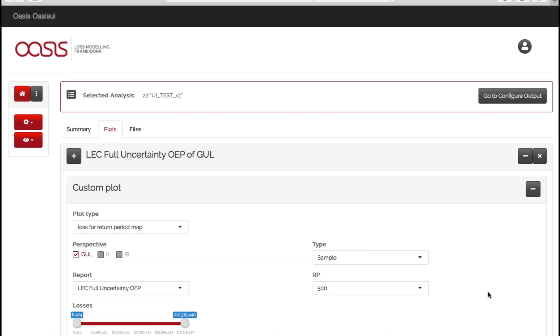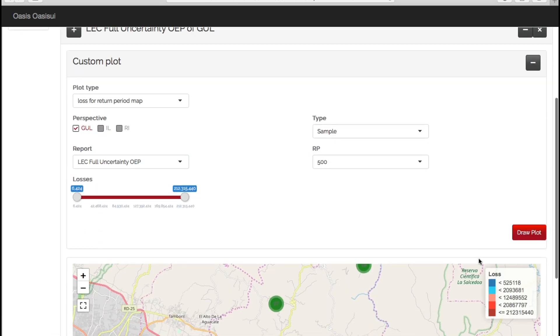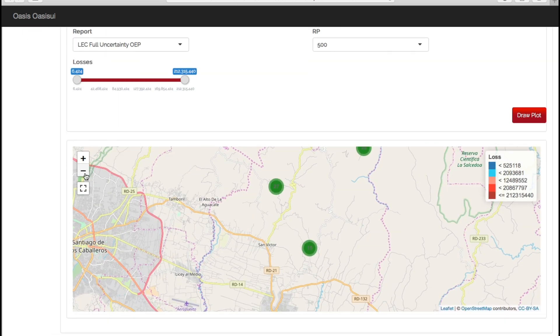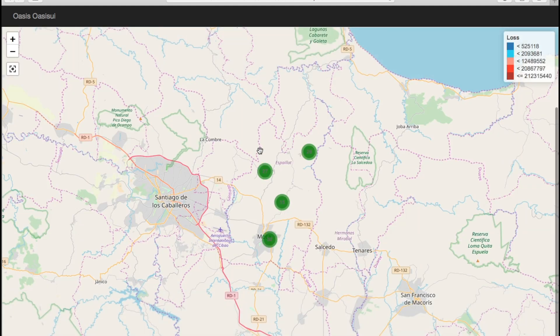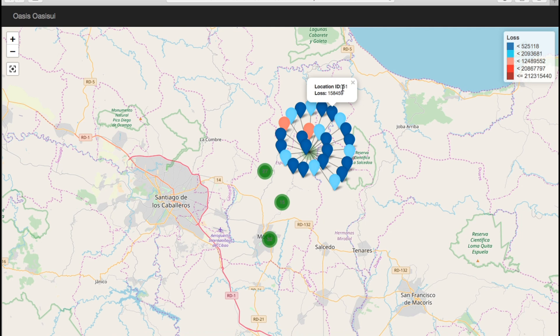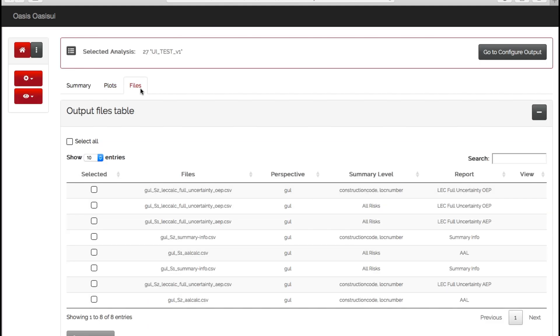Here is the slider for the range of losses OEP. I'm going to go to draw plot, and now we can see our losses on a map. So if we click on the same location, with this scale from blue to red, we can start seeing individual losses per location. So location ID is still there, so you're able to tie that back to your exposure information and the associated loss. Now the final tab on this page is the files tab.